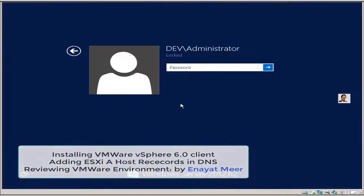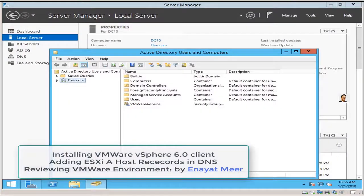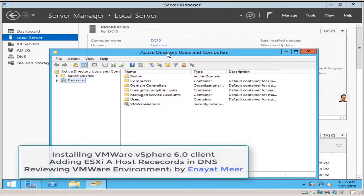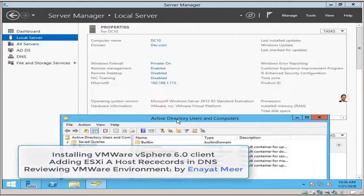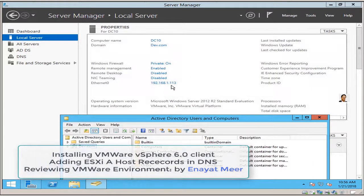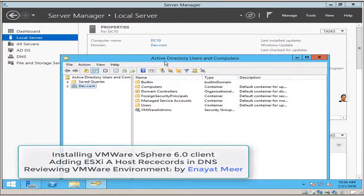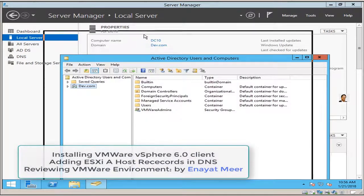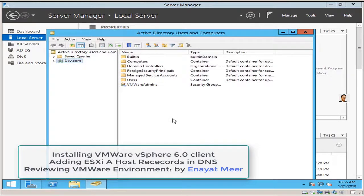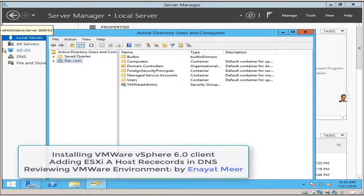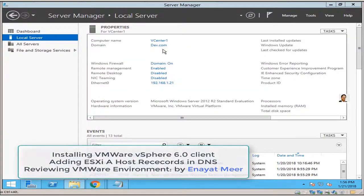I am going to log into my domain, domain is dev.com. We have already active directory available now and also we have a member server. As you can see, my active directory server IP address is 192.168.1.113.